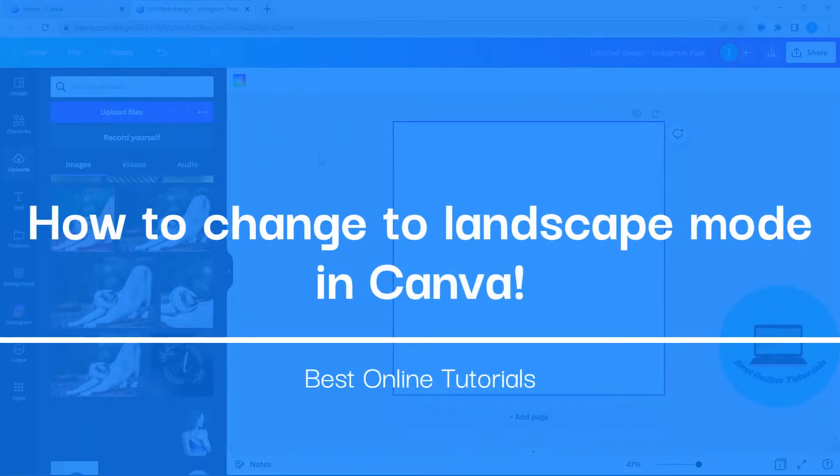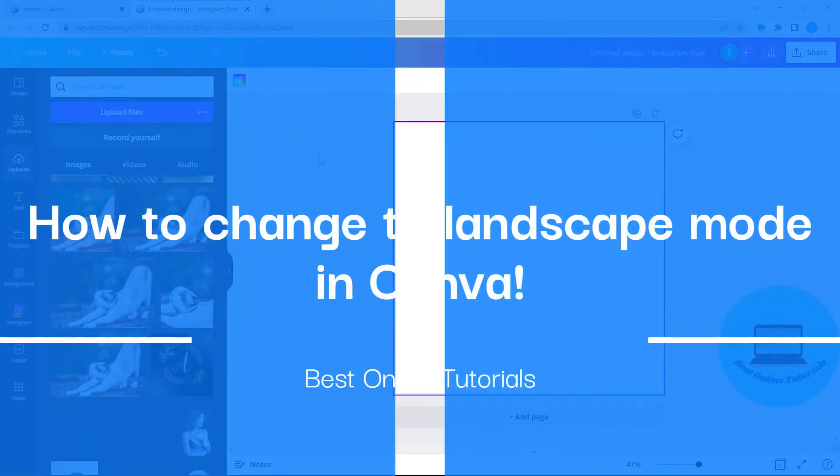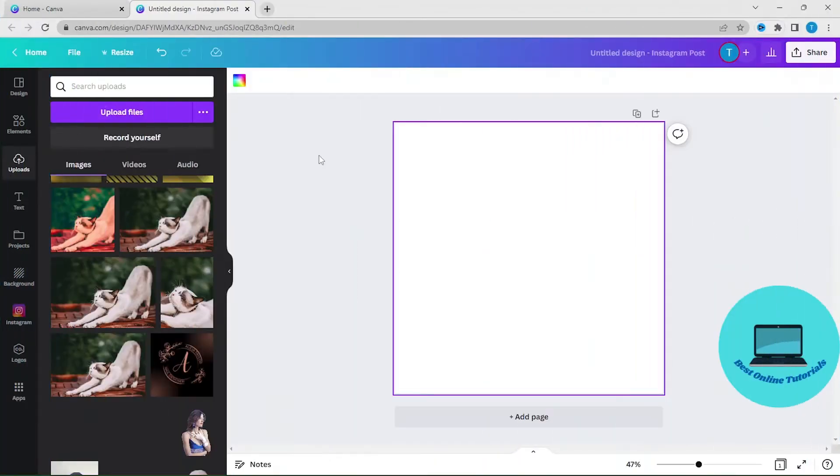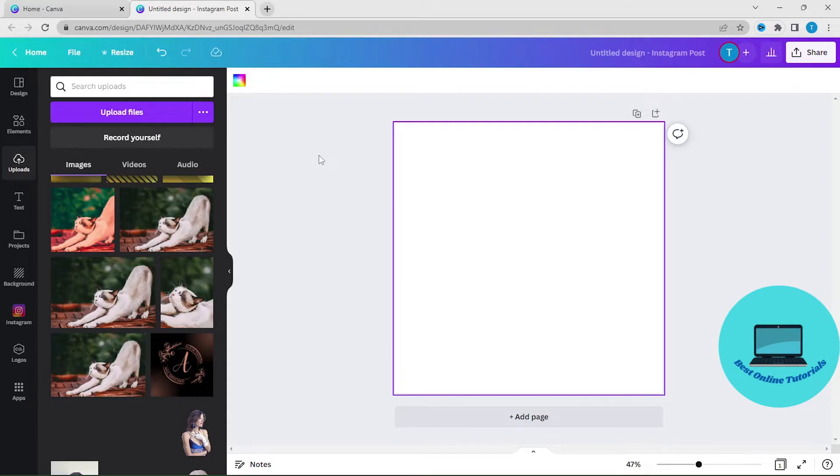Hello, in this video I'm going to show you how you can change to landscape mode in Canva. Make sure you watch this video to the end so you don't miss any details.